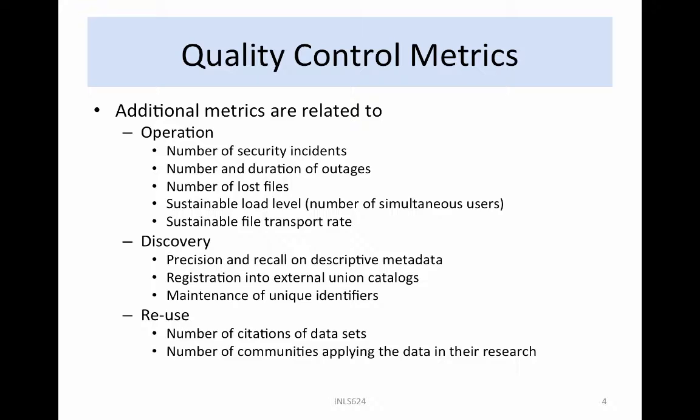For discovery, items that can be tracked include the precision and recall on descriptive metadata, the number of files that are registered into external union catalogs, and the type of unique identifiers. For reuse, items that can be tracked using external services include the number of citations of datasets, and the number of communities applying the data in their research.